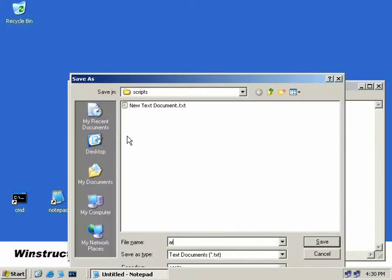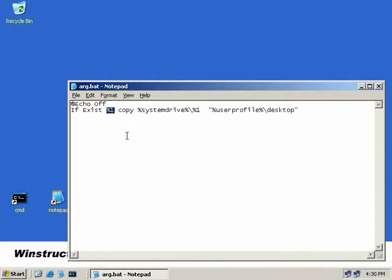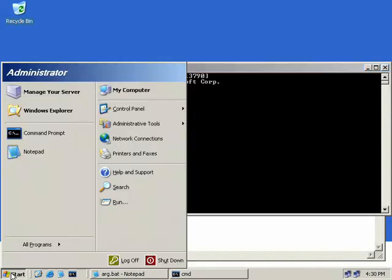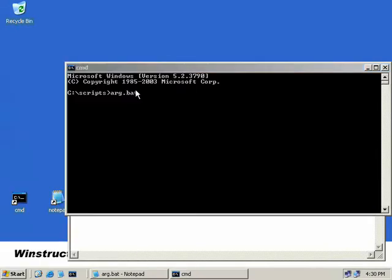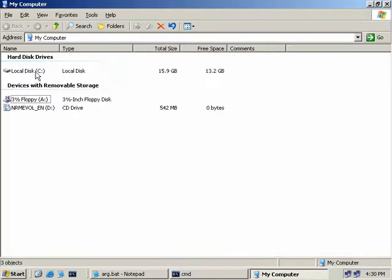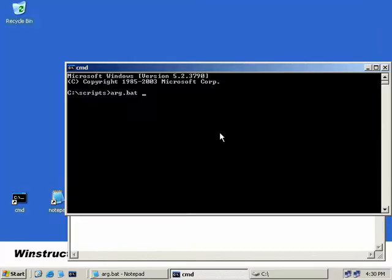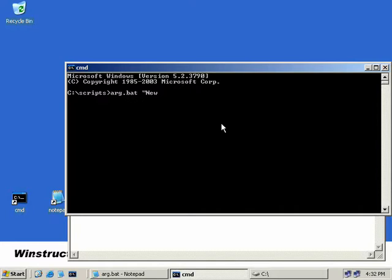I'm just going to save this one here in my scripts directory as arg.bat and I'll hit save, and now we'll open up a command prompt. In my command prompt I'll type in the name of my script which is arg.bat and now we need an argument. Well let's take a look at what I've got on my C drive at the moment. I'll click on start, open up my computer and then our C drive, and here I've got a new text document that I created in the earlier video, so why don't we just use that. Back here on our command prompt, don't forget we're already referencing our C drive with our system drive environment variable, so we'll just need to type in new text document.txt and that represents our argument, and we'll hit enter.